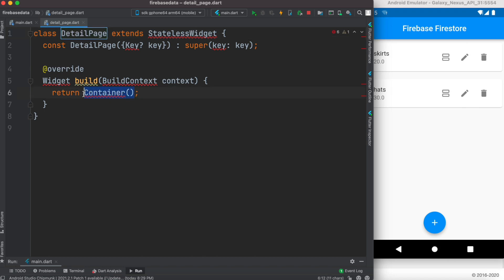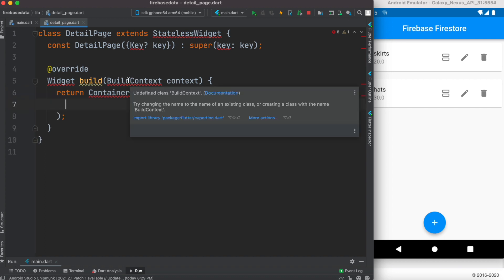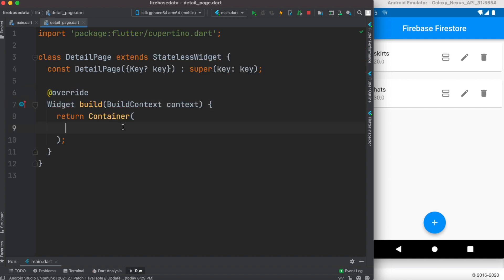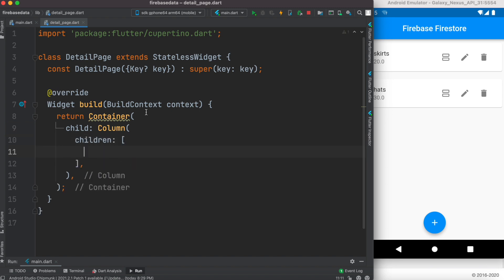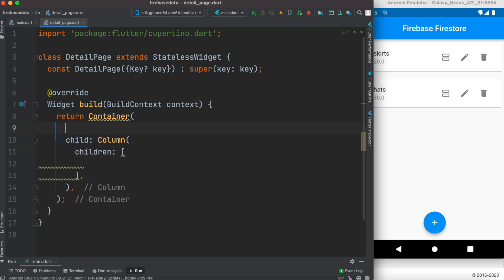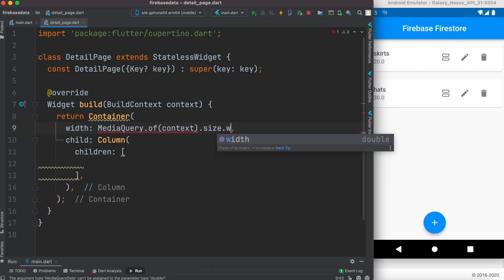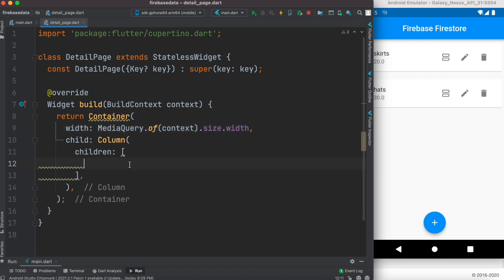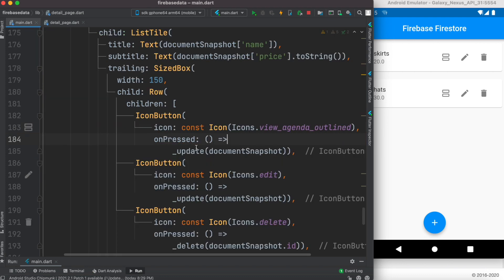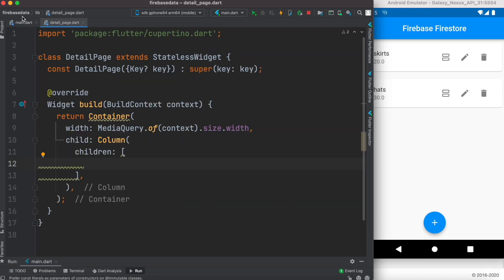We'll add a container here. We want to put everything in the center of the new page, so we'll use MediaQuery to get the width of the screen. On the onPressed event we'll call this new class.